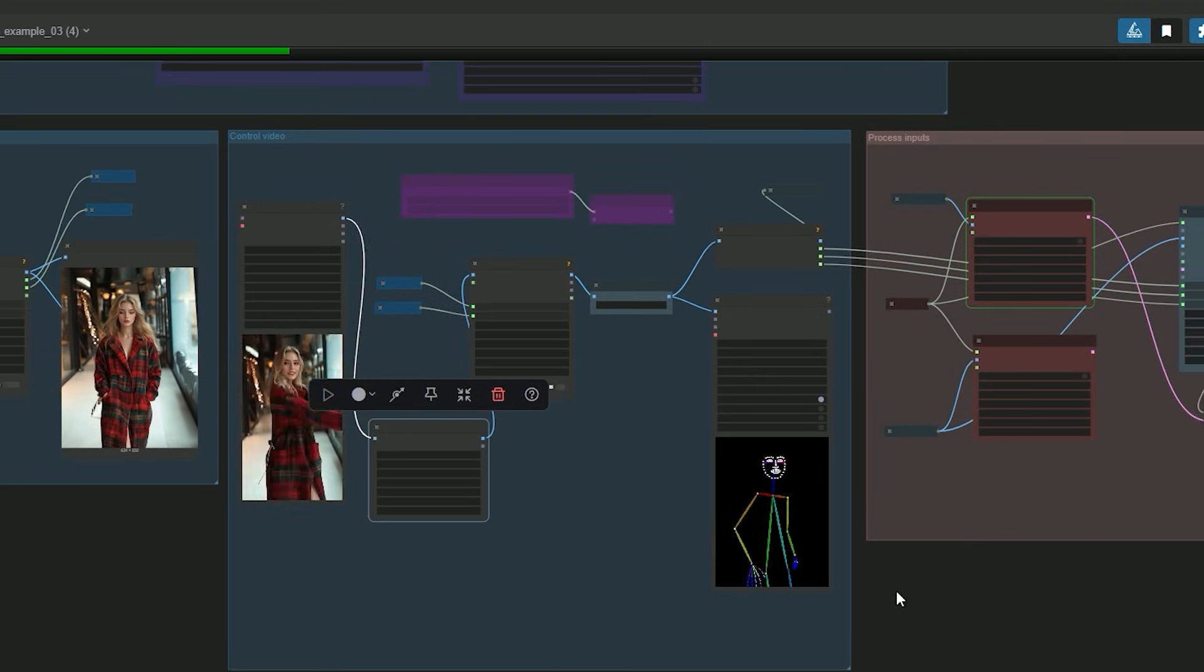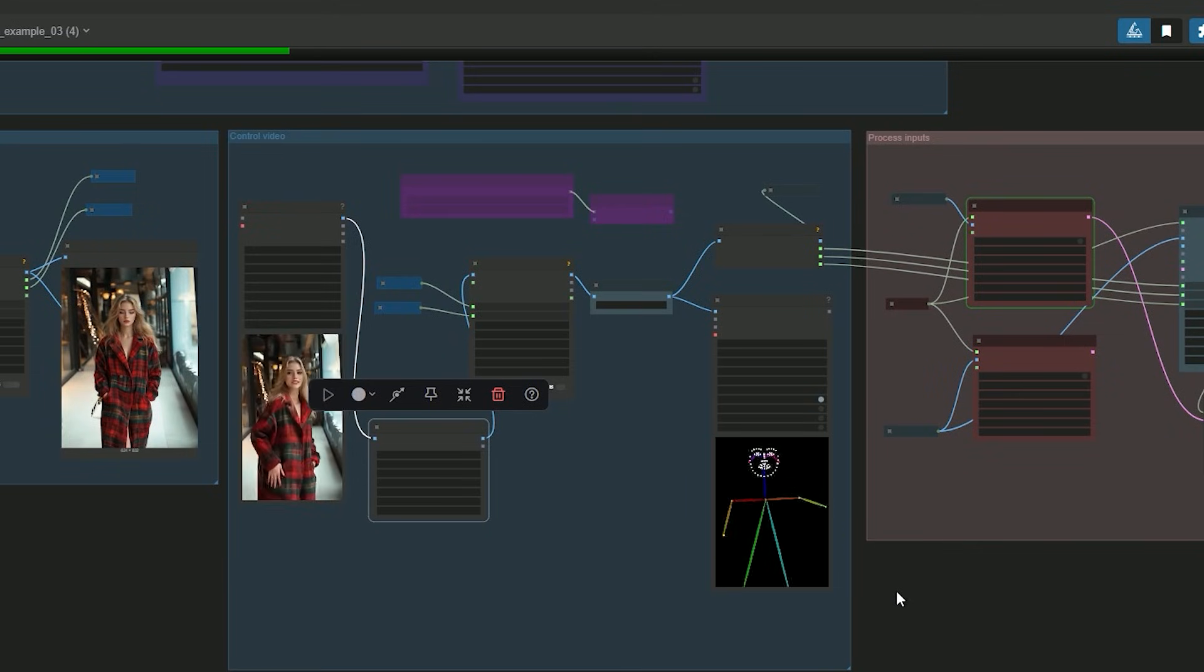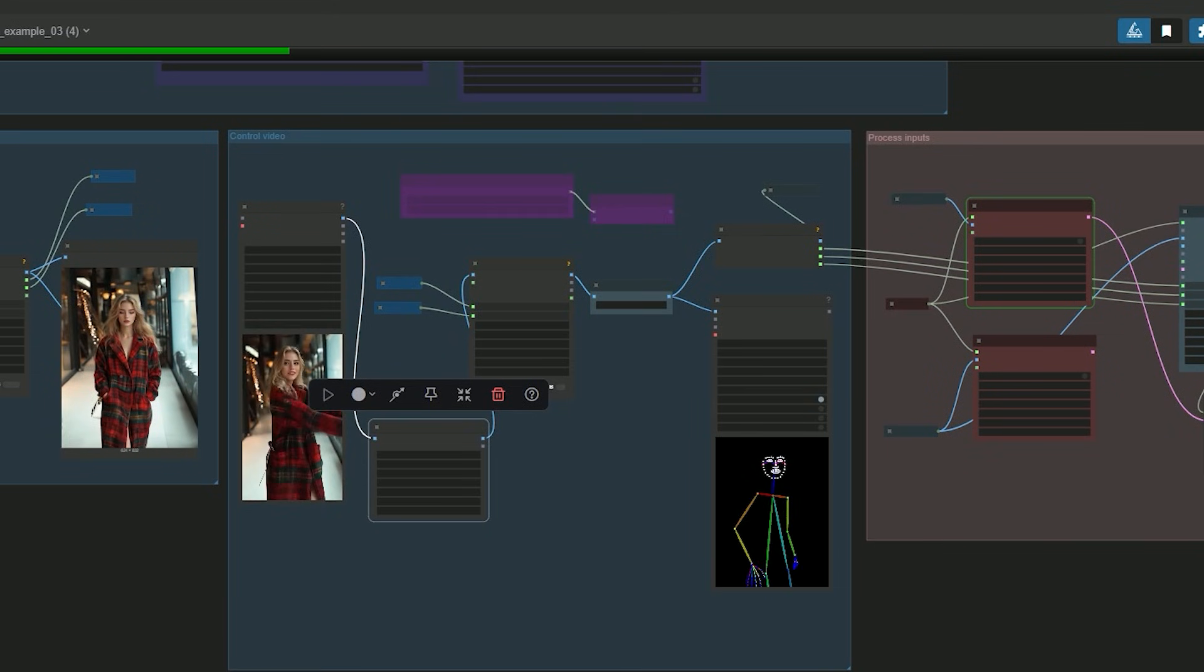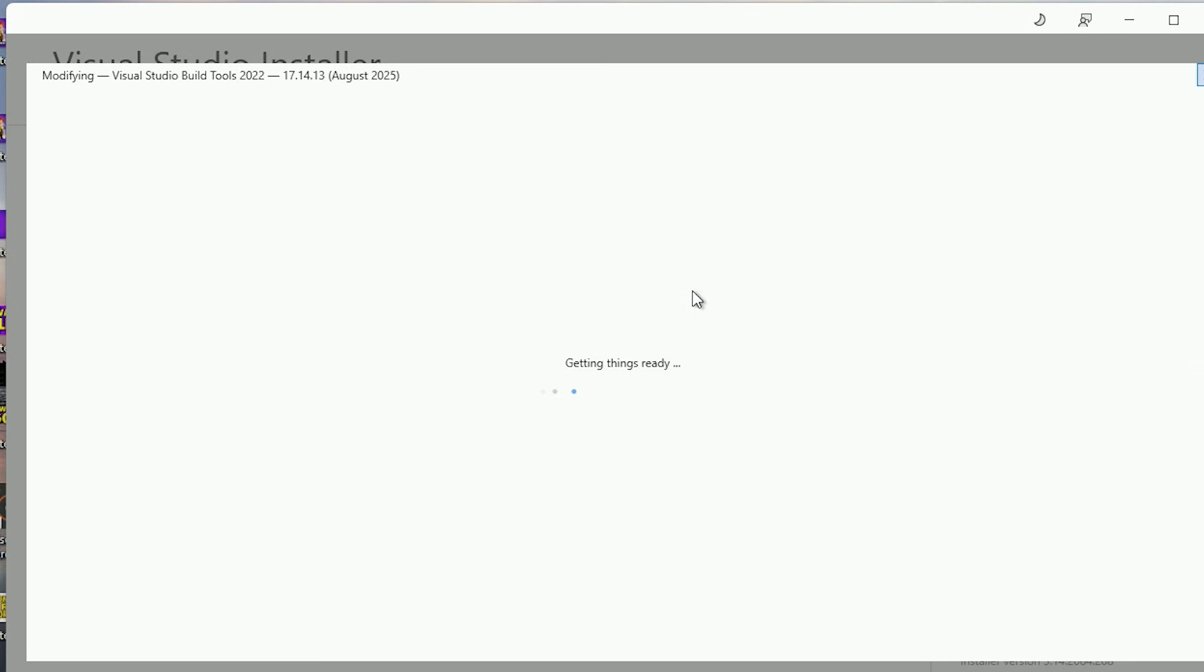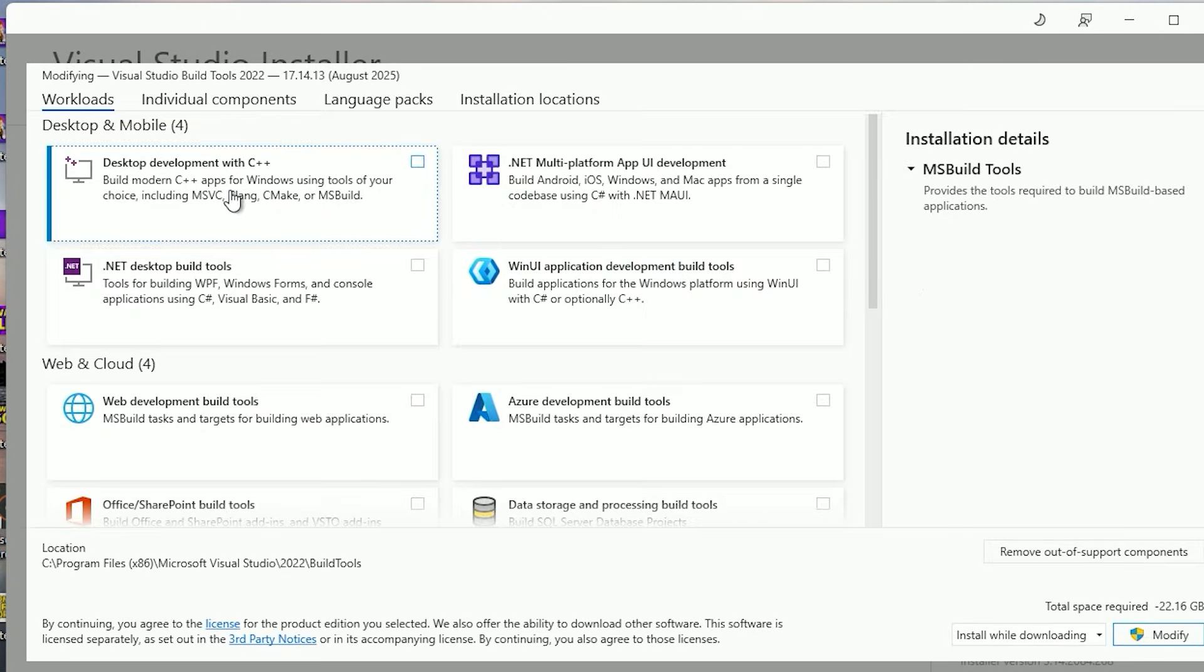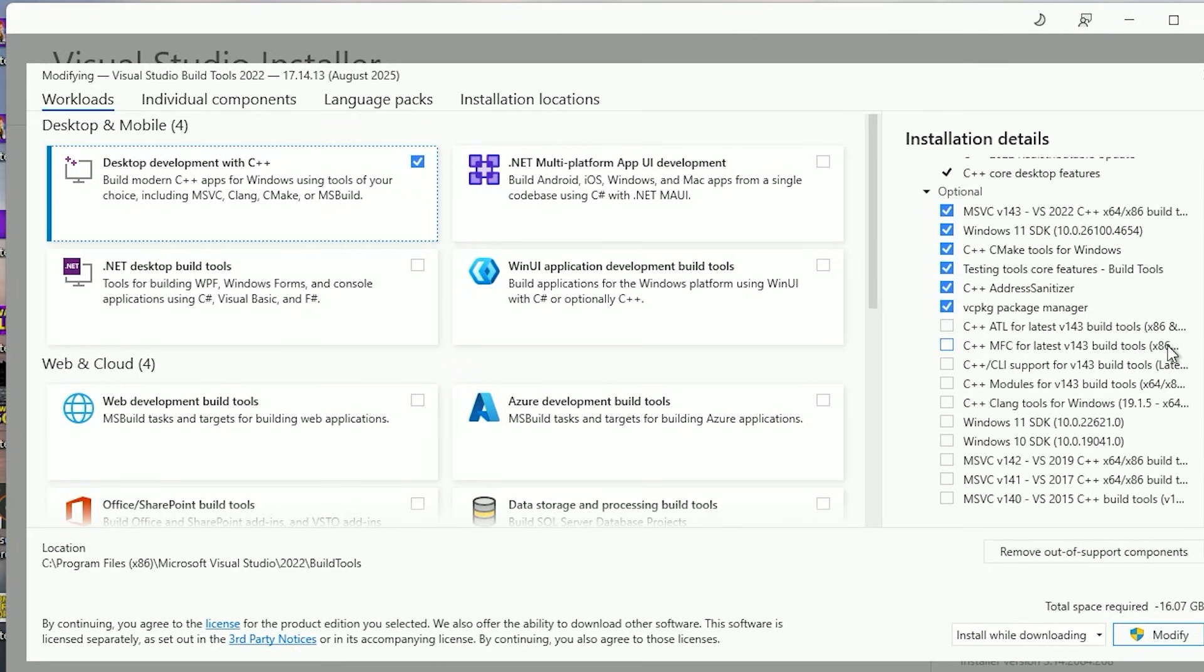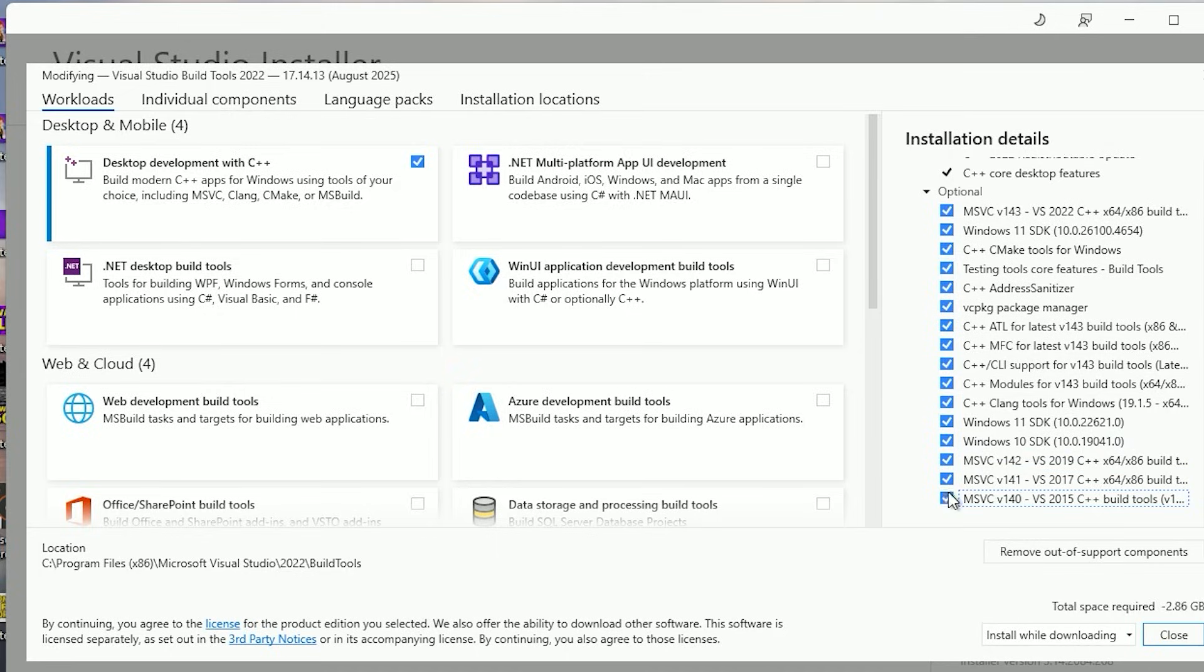So before we move on, many ComfyUI users don't have Microsoft Visual Studio build tools installed. So please install it. When you click modify, select desktop development with C++. And in optional, install all components.